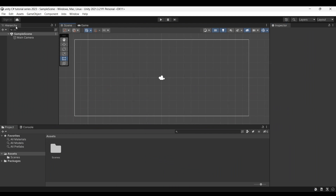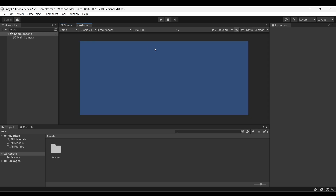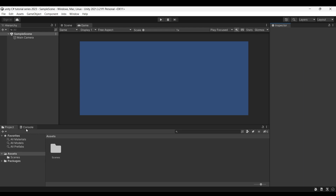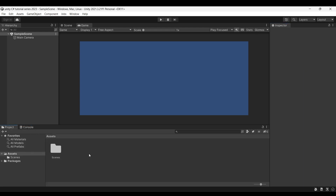Here is Unity's interface. Here is the hierarchy. Here is the scene view. Here is the game view. Here is the inspector with the game object details. Here is the console. Here is the project menu.